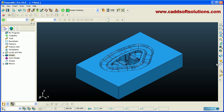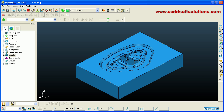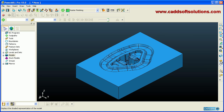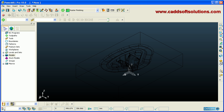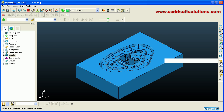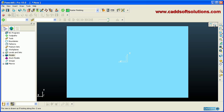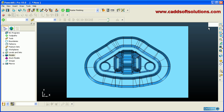You can also zoom in and out by rotating the scroll wheel. You can toggle wireframe on and off by clicking the wireframe button. Suppose we want to view a top view.